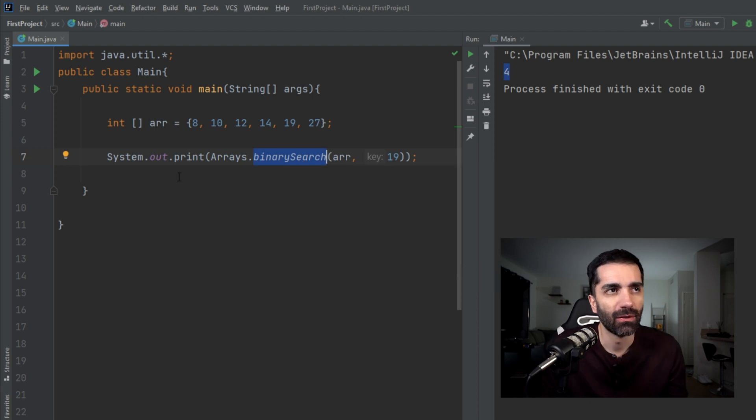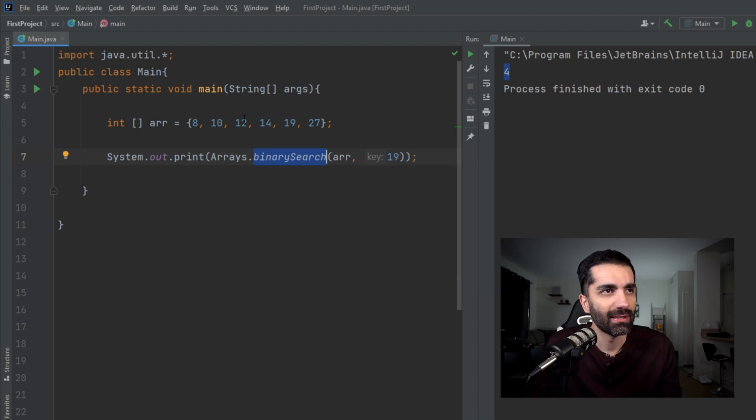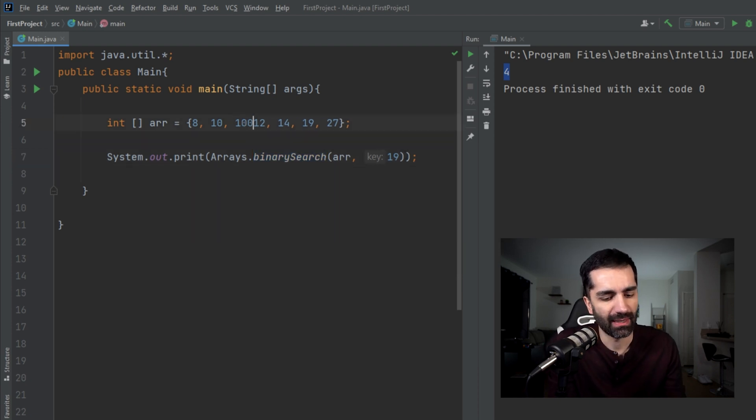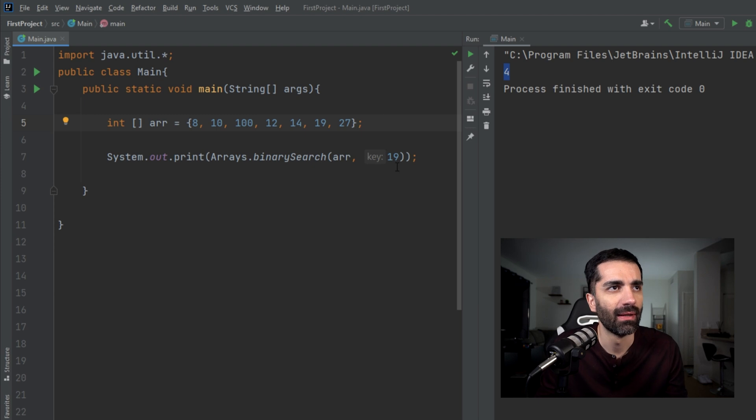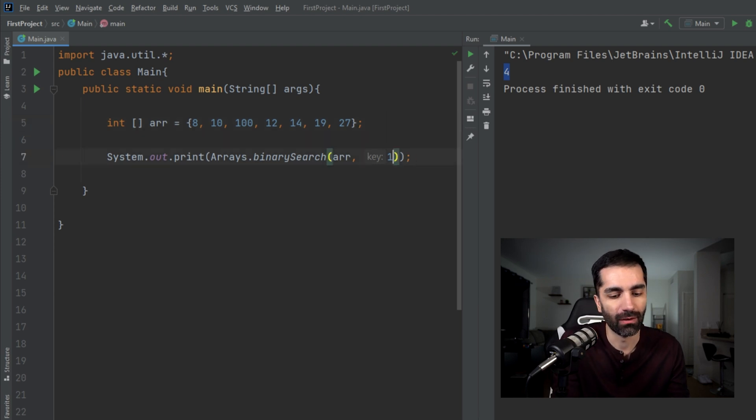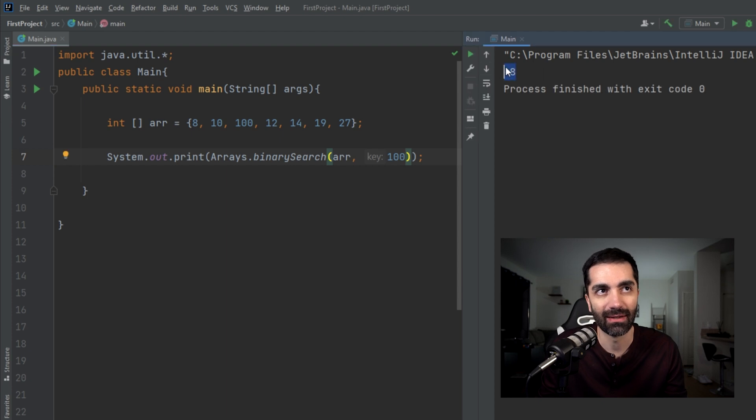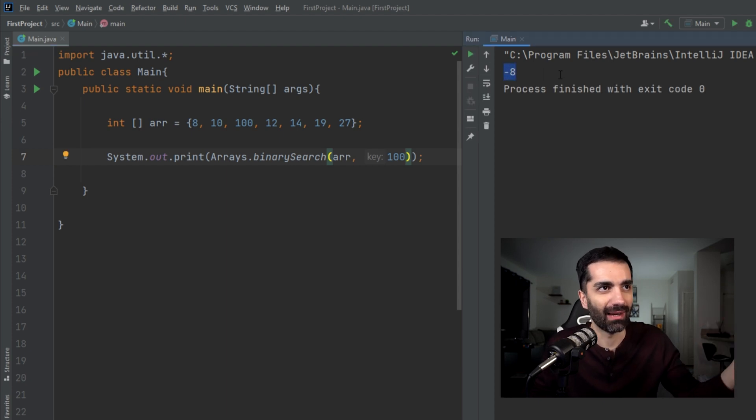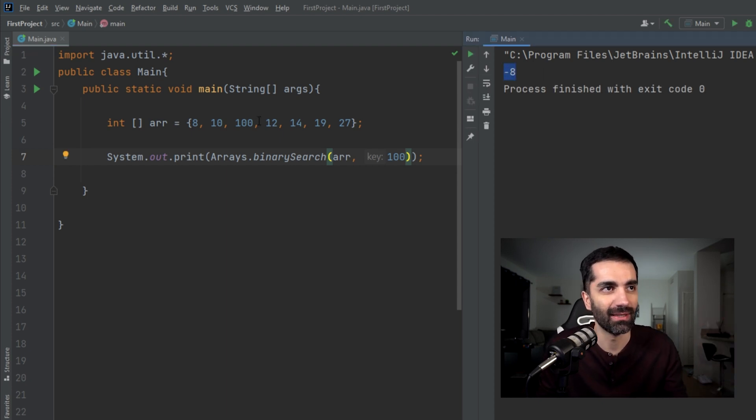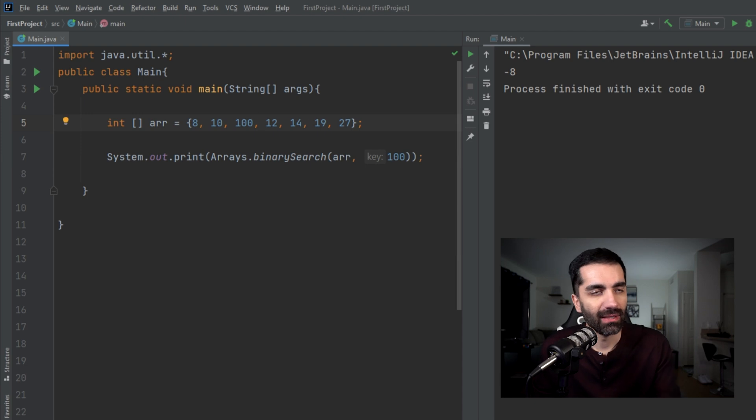Say we have a list here that's not sorted. Let's just add a hundred here and say we're looking for a hundred. Let's run that. We see that it gives us a negative value. It's going to be like, I have no idea where this is. So that's one thing to keep in mind.